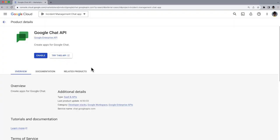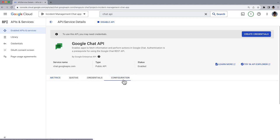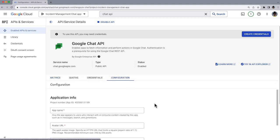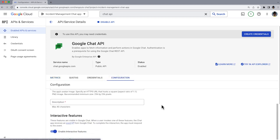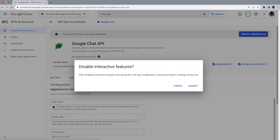For our demo, we have already created a Google Cloud project. Next, we enable the Google Chat API and disable the interactive features, since this chat app does not need to support interacting with users in the chat space, or slash commands, or dialogues.